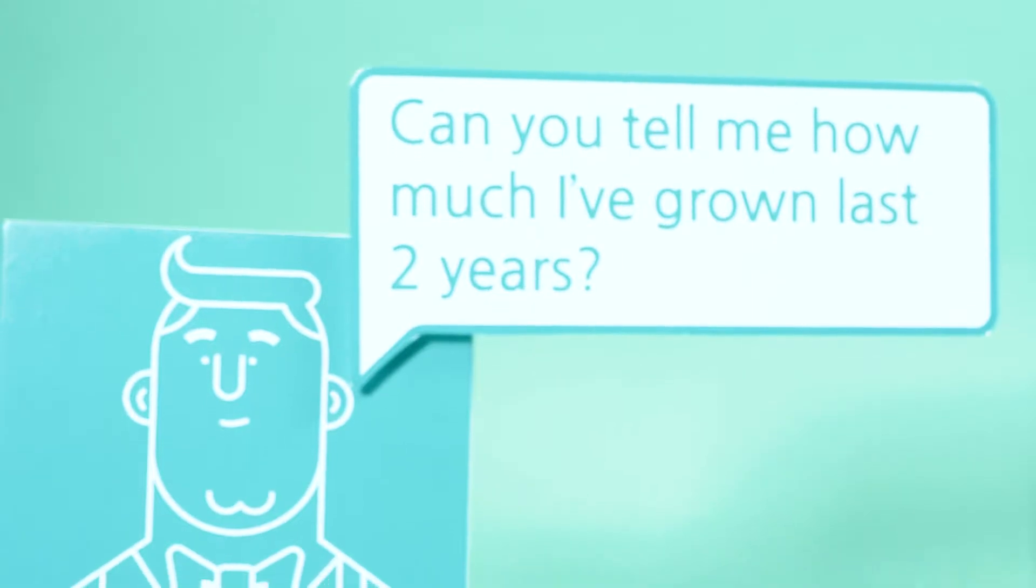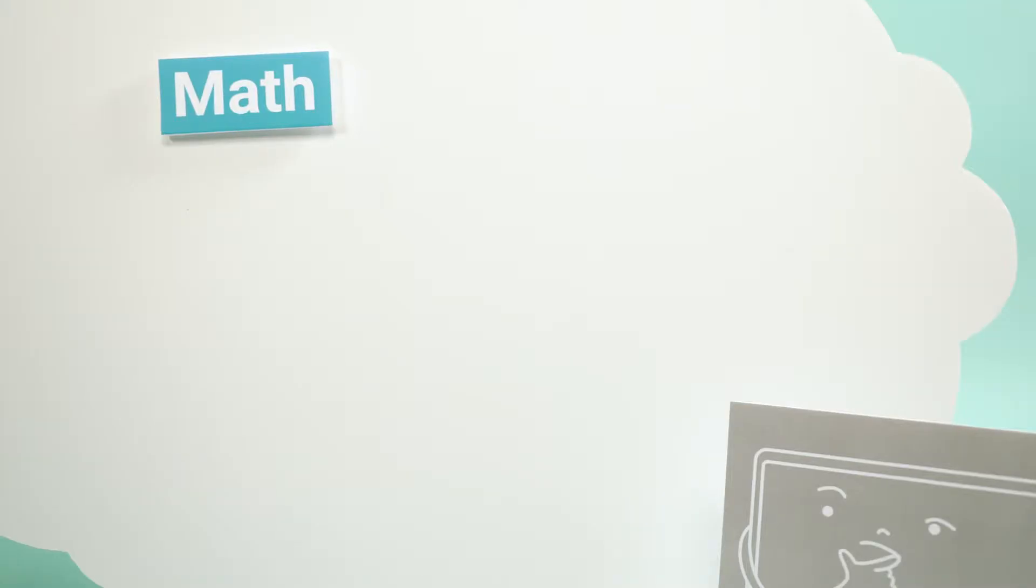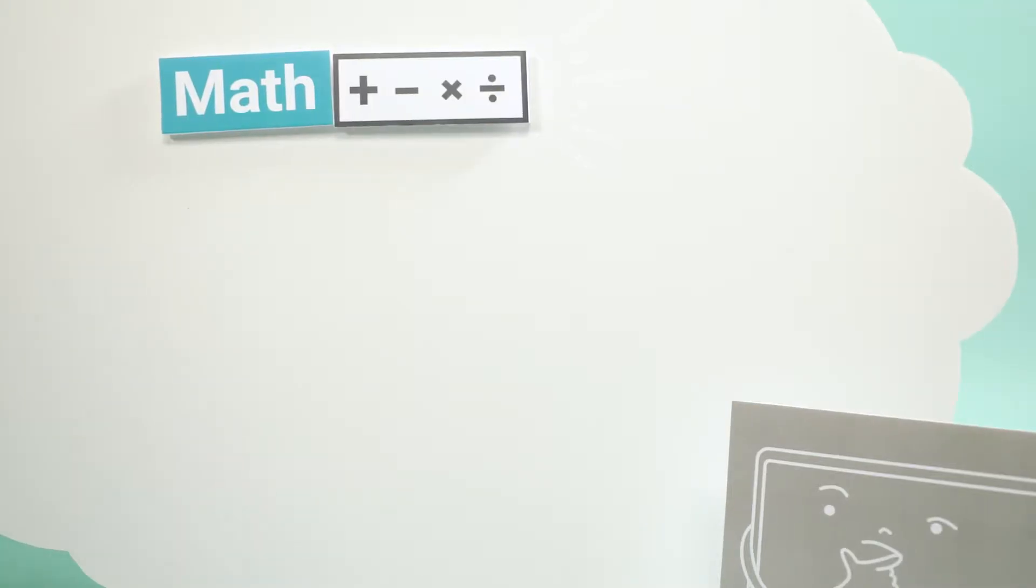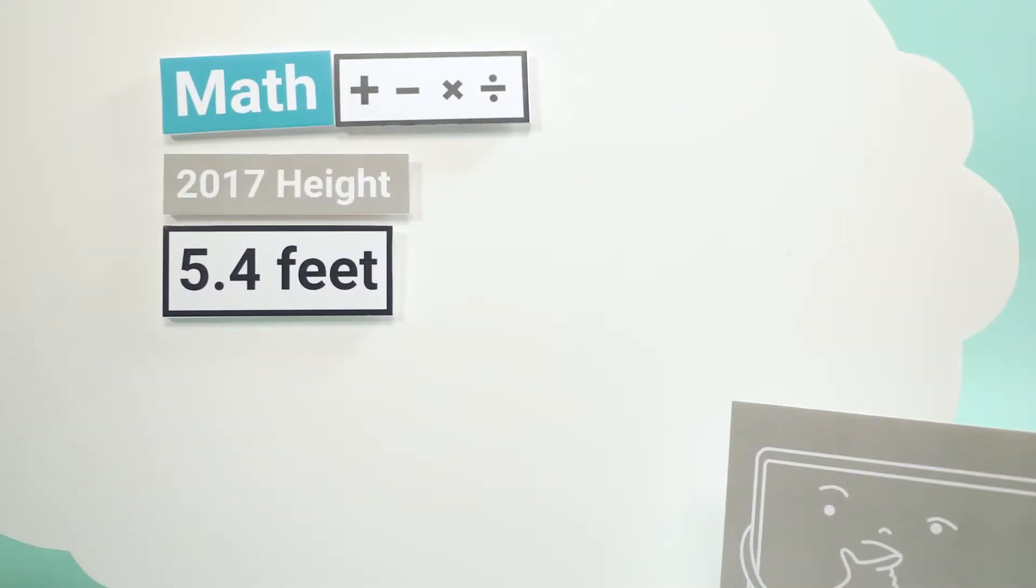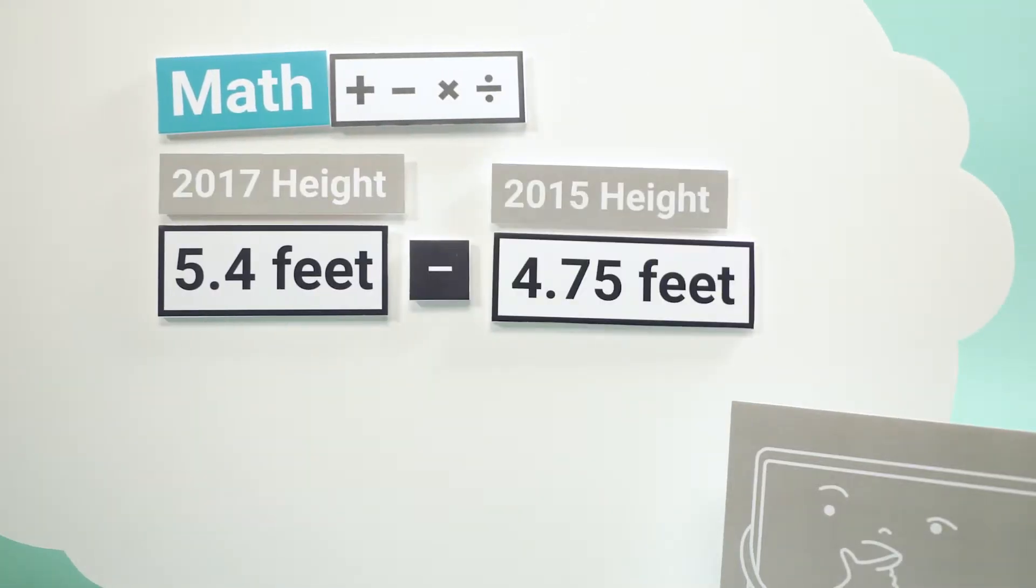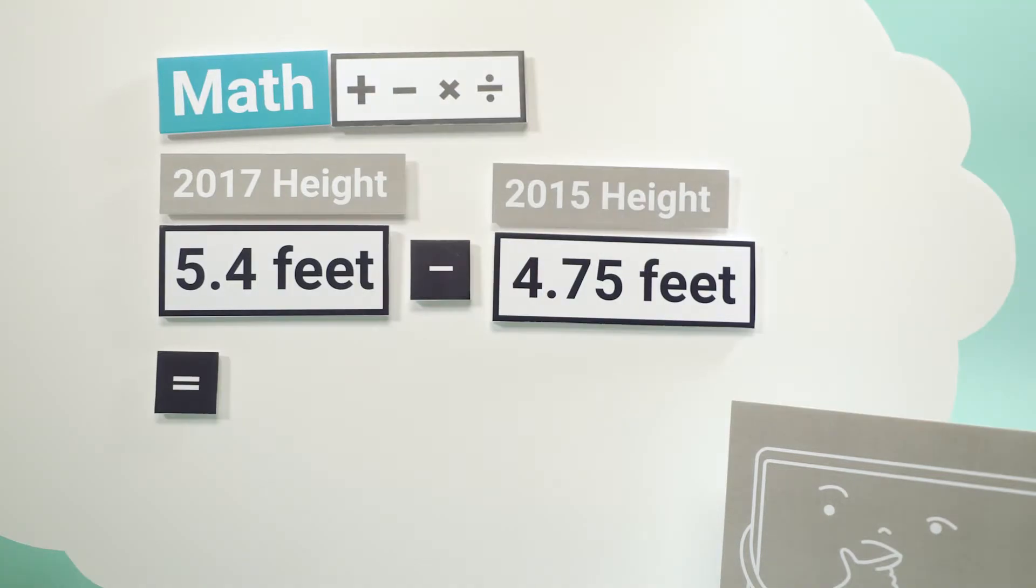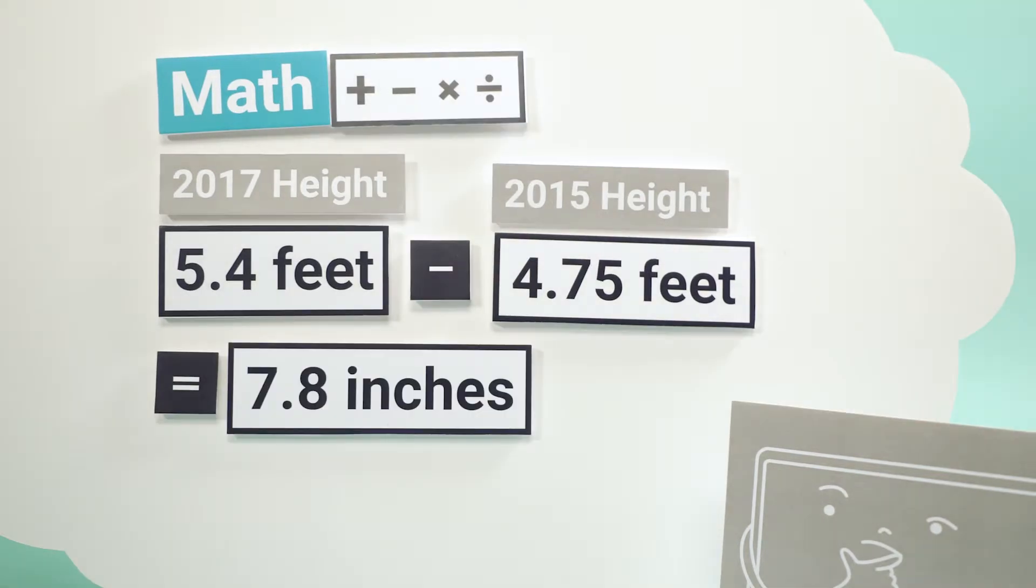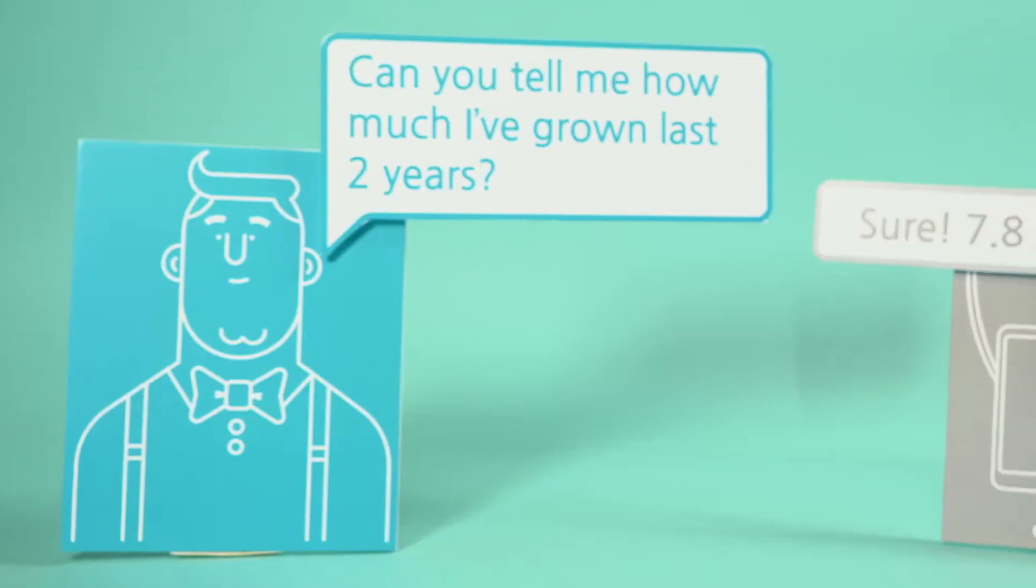The computer is able to calculate how much Danny has grown for two years because it can store the variable Danny's height.